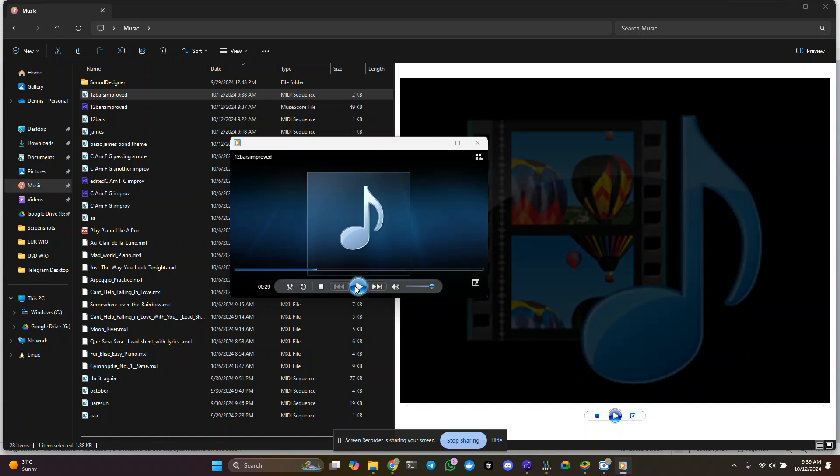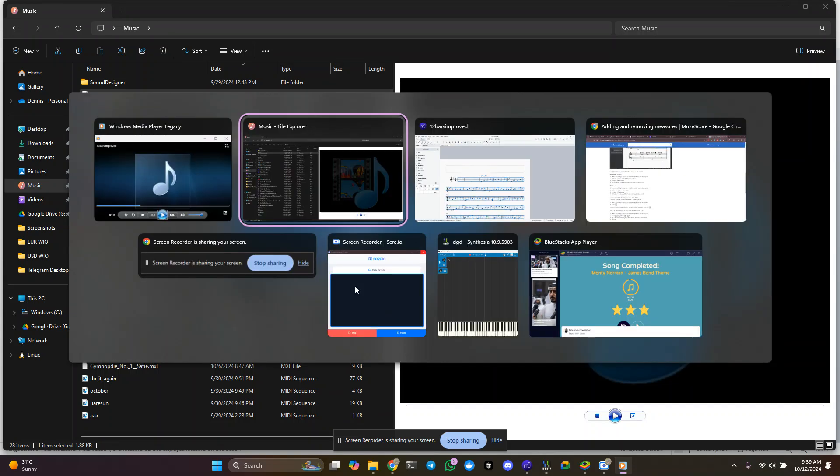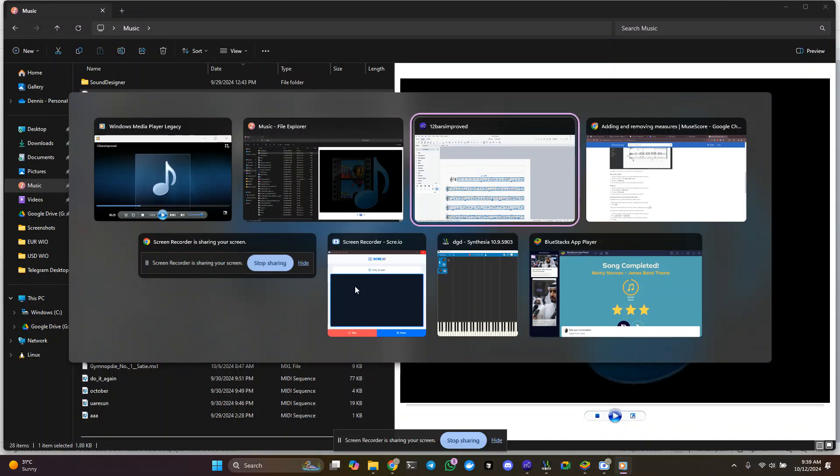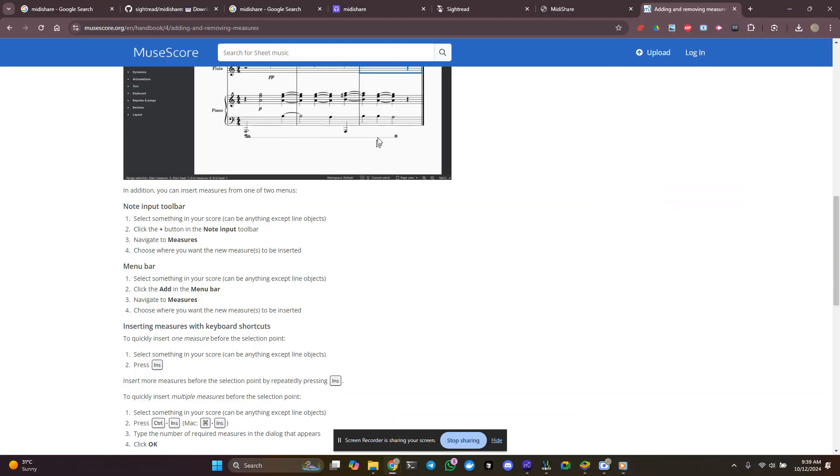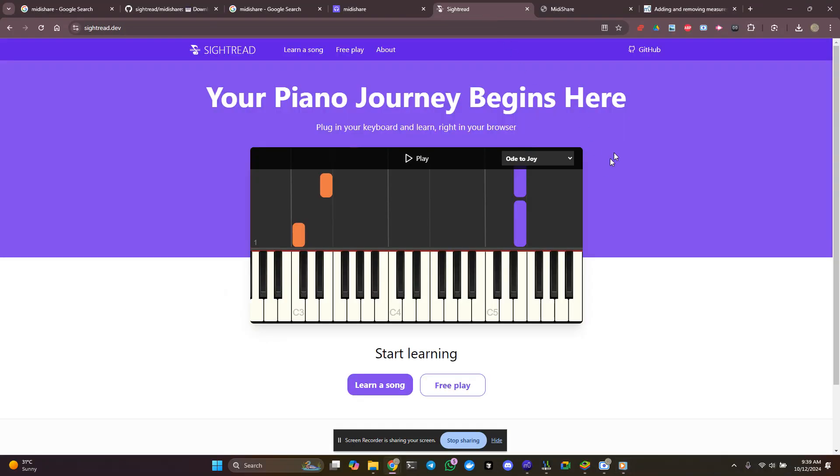Okay, so it's working. And that's what we want to do. Now, we're going to take it over to another application, which is very exciting, called Sight Read.